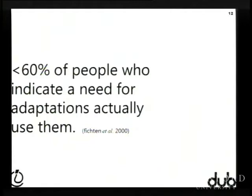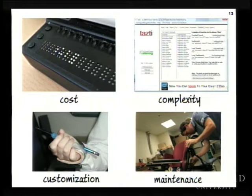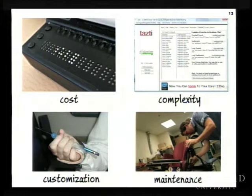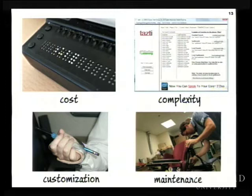Studies show that only about 60% of people who indicate a need for adaptations in computer use actually use them. A great number of people who do need something are not really using it — they often try things and abandon them. The same reasons keep coming up after 20, 30, 40 years of research: cost is by far the biggest one, but also the complexity of specialized adaptive technologies, the need for customization, and maintenance.